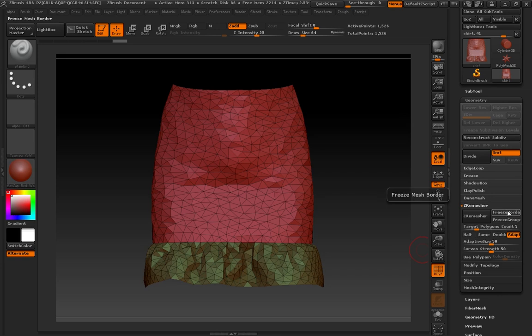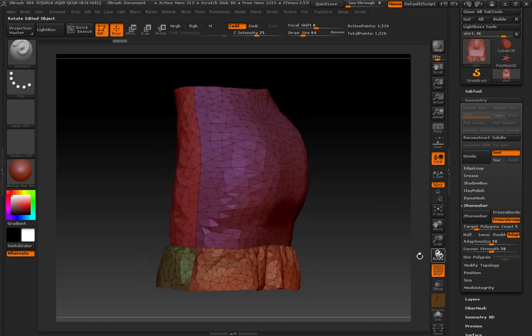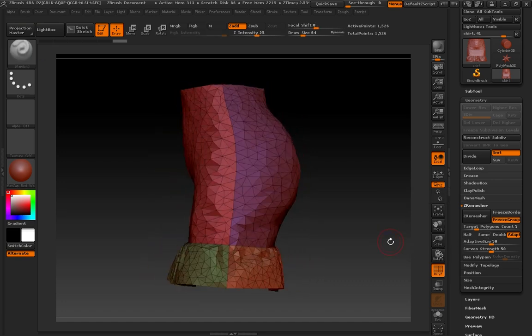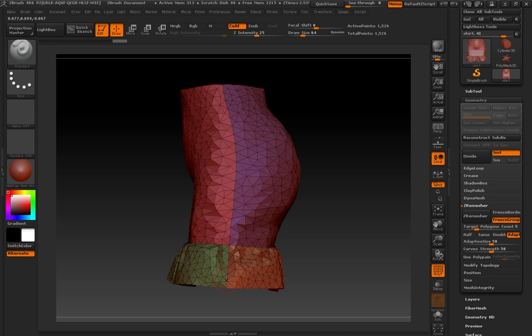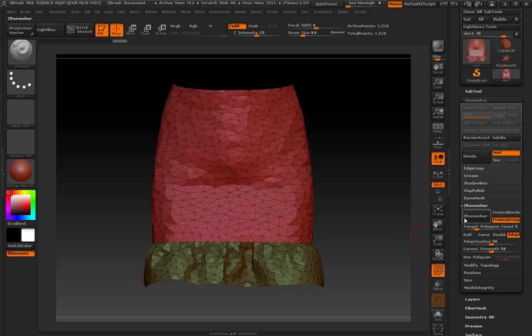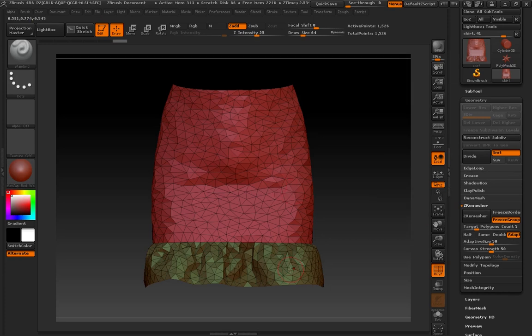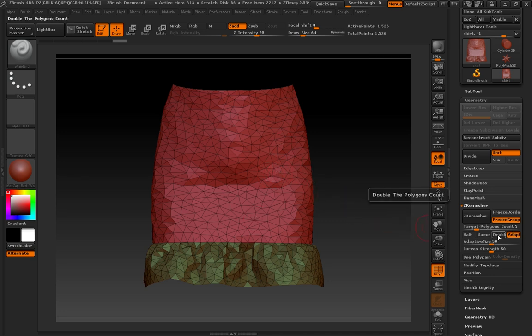These buttons here, only one or the other can be selected, but we're going to choose the one that says Freeze Groups Border. And if I rotate around here, what it's going to do, it's going to try and keep these borders intact. Target Polygon Count, it's in thousands, so it would be about 5,000. This adaptive button means keep this number flexible. I actually think when we remesh this, the polygon counts would be much less than 5,000.